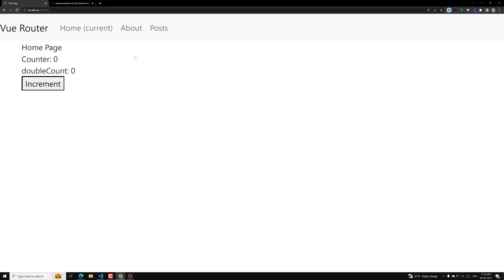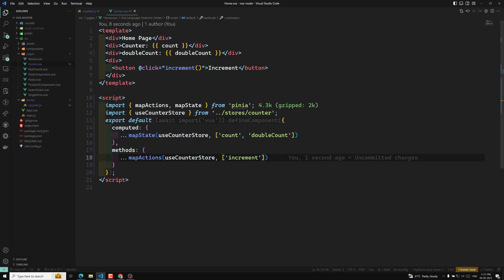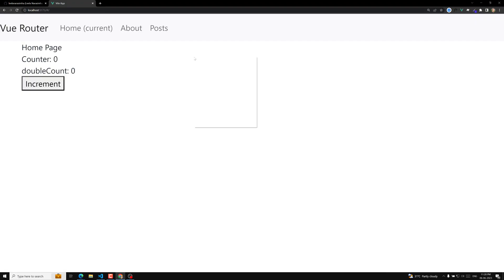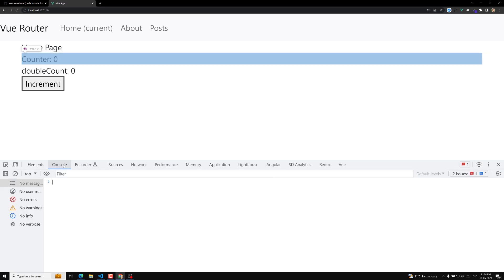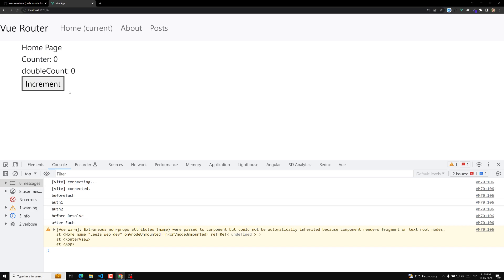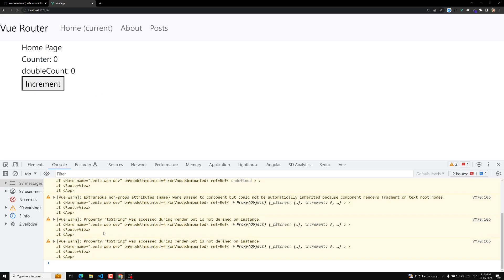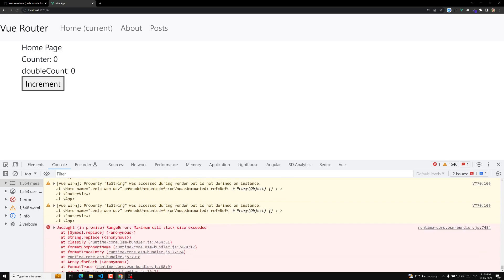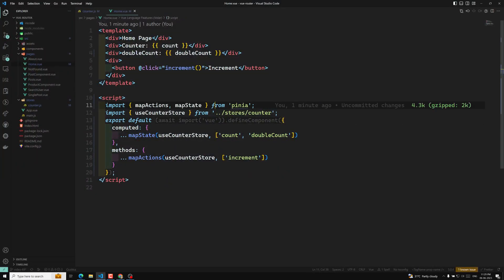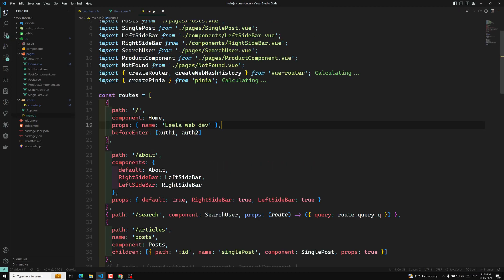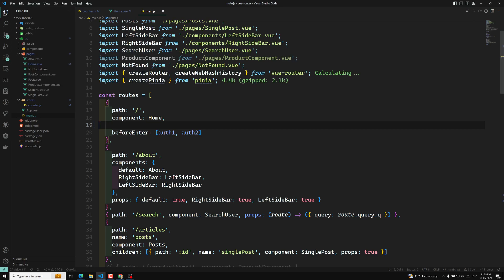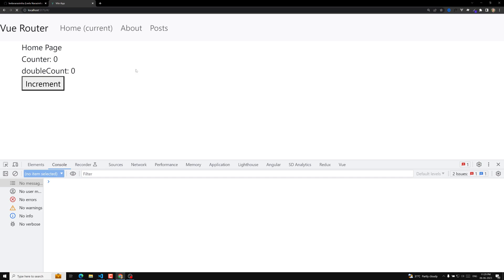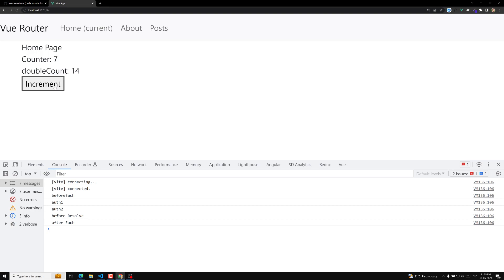The output will work without any problem. But if I try to increment it, it is not working. Let's go to inspect element to see what error we are getting. We are getting a maximum call stack error. It could be a props issue — we are sending props but not receiving them. Now hopefully this is rectified. Now it's working fine. That props issue was the cause.